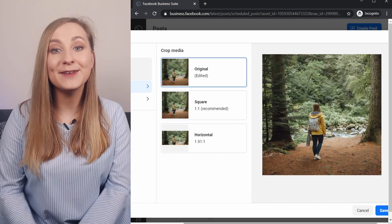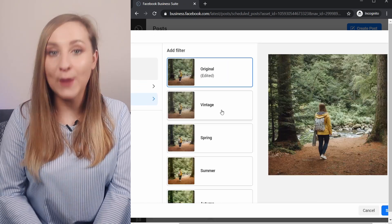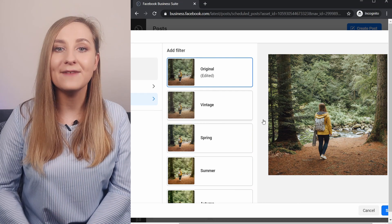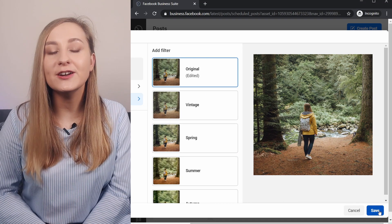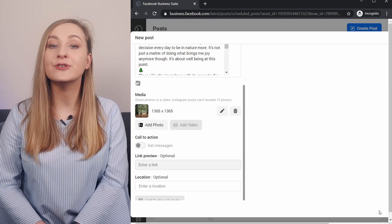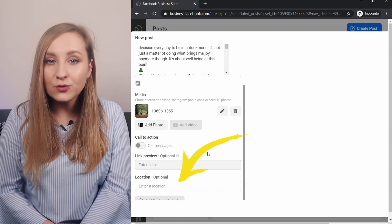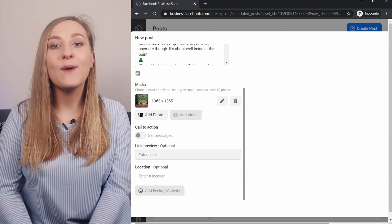Hit Apply and if you want, you can choose some filters as well. I'm going to stick with the original and click Save in the bottom right corner. From here, you can also enter your location, but it's optional, so let's leave it out.